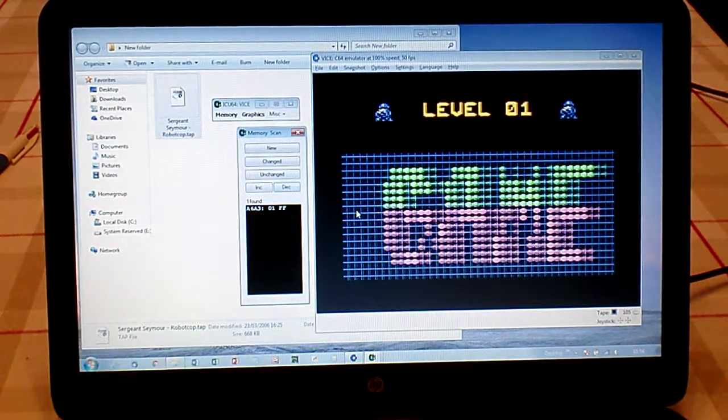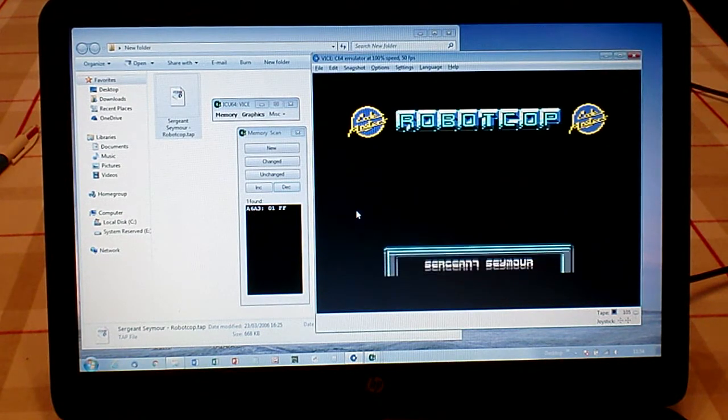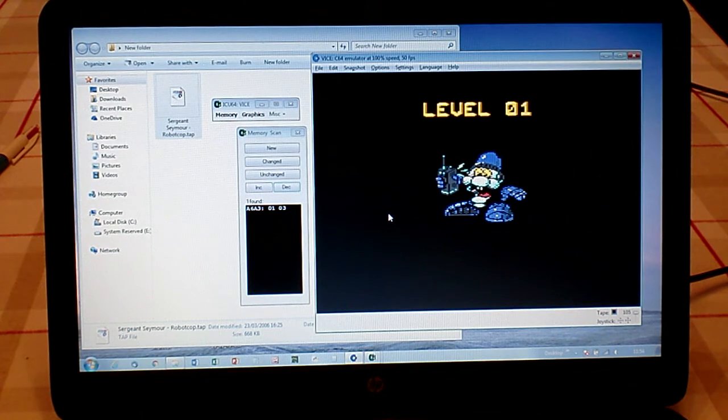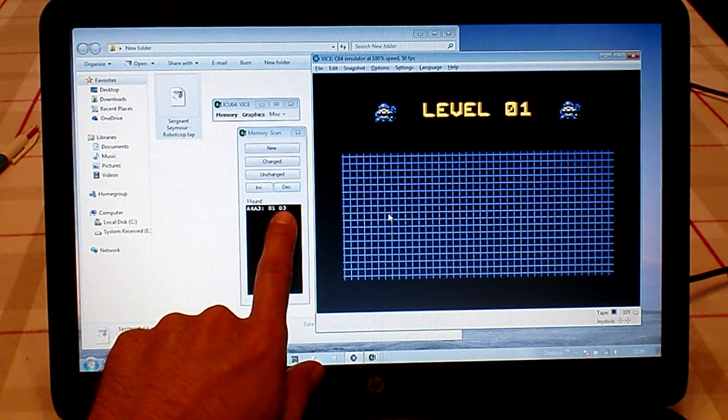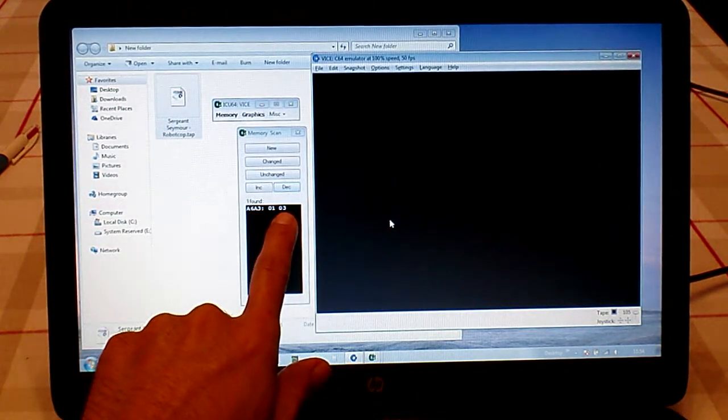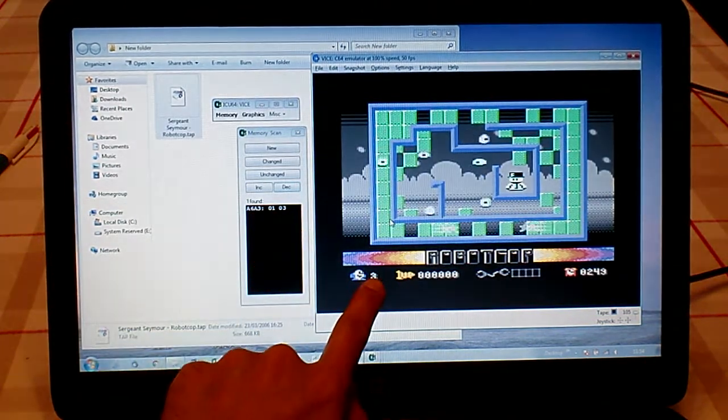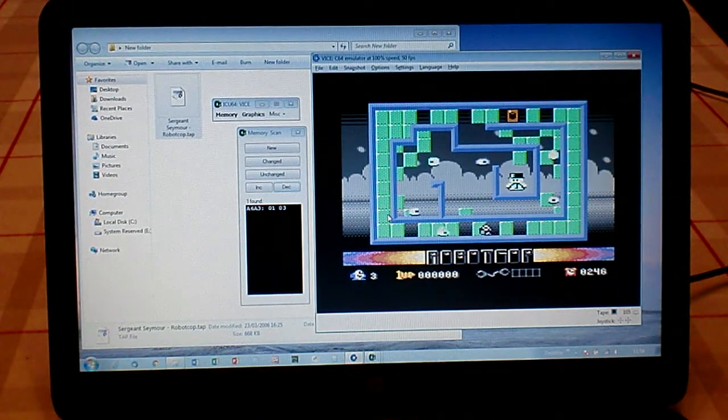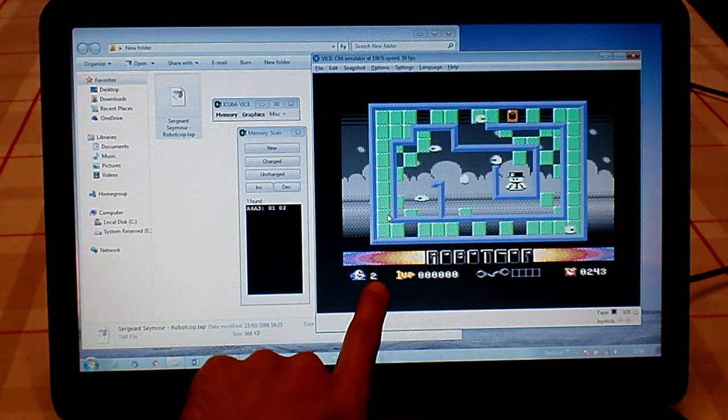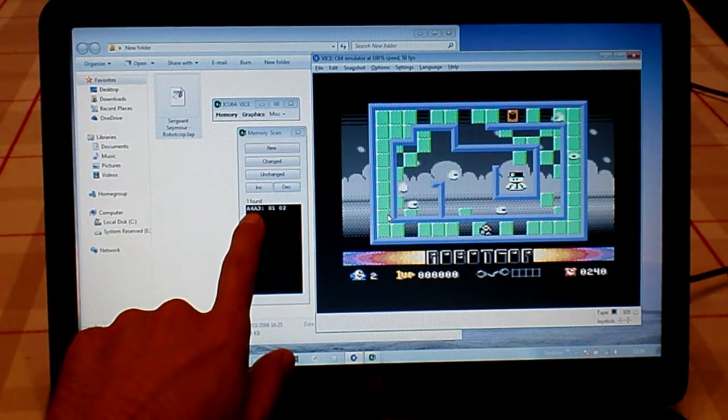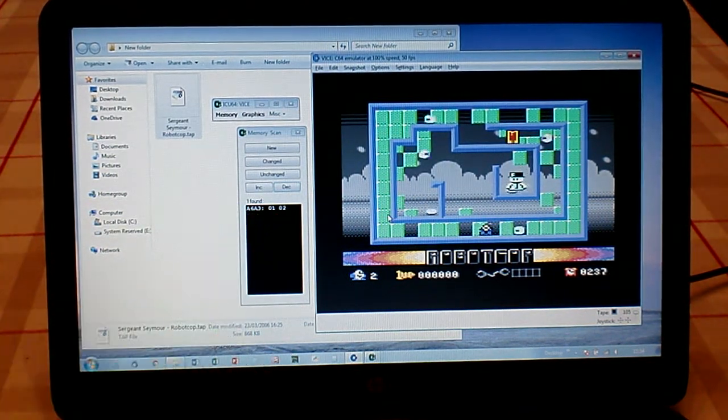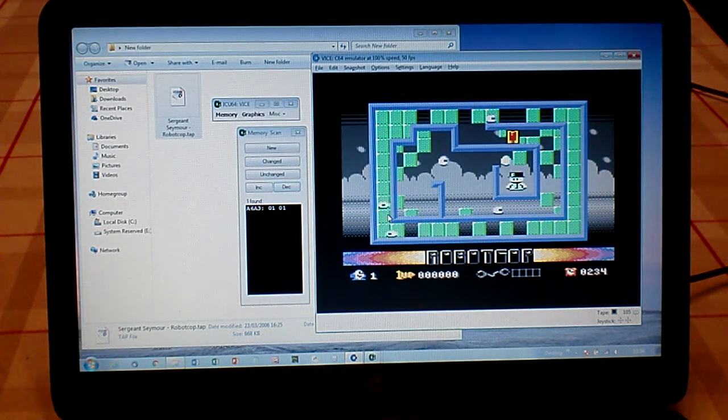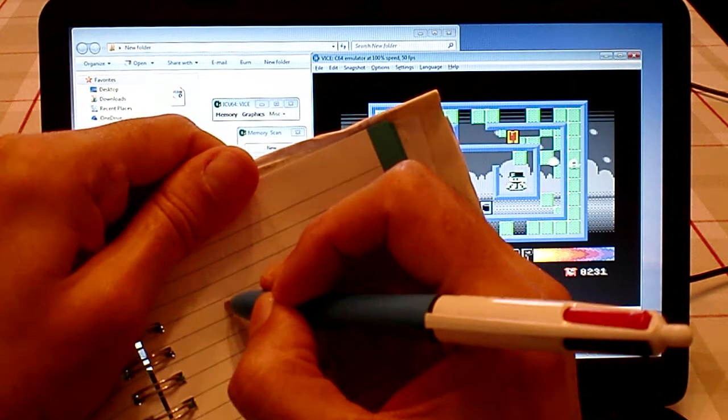We know that because if we start a new game now—we've just died and it's game over—if we start a new game you'll see that instantly we've got the value number 3, which tells us we're going to start with three lives. We've got a 3 there and we've got 3 there. When we lose a life, which we'll do now, it's gone down to 2 there and it's also gone down to 2 in memory location A6A3.